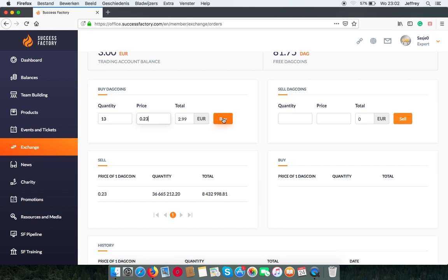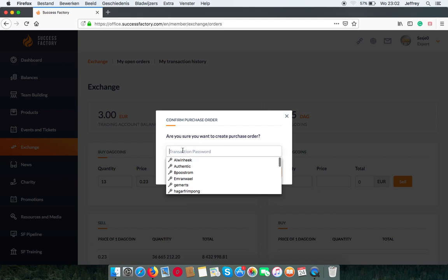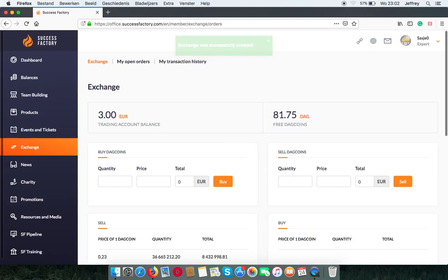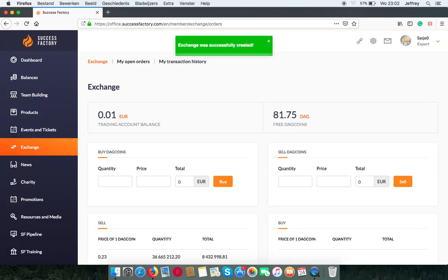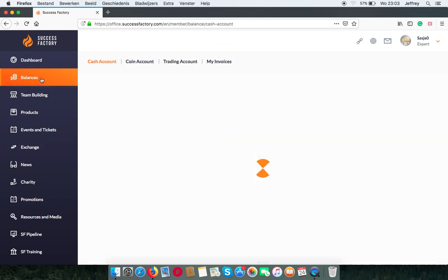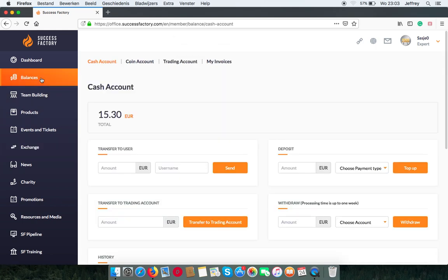Click buy. Again, use your transaction password. It was successfully created. Now when I go back to my balances, I can see in my coin account,